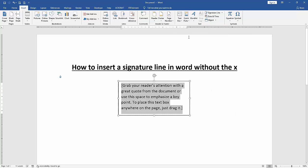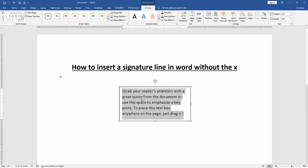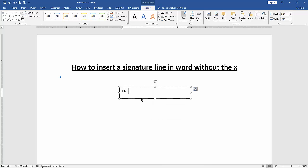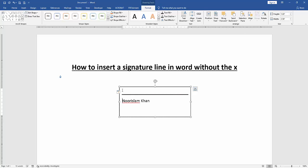Insert a text box, then write anything. Then click before the text and press Shift on the keyboard, then press underscore, then press Enter. Now we can see here we inserted a signature line in Word document without the X.